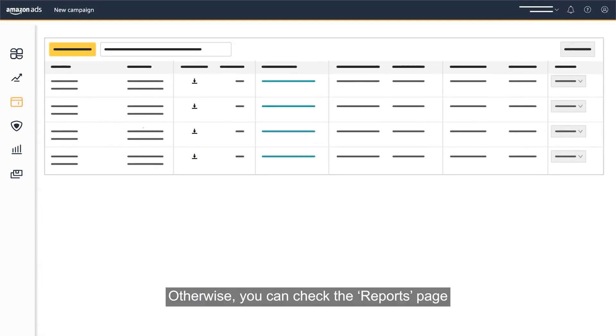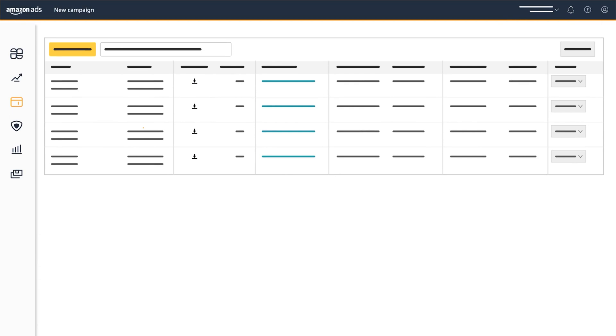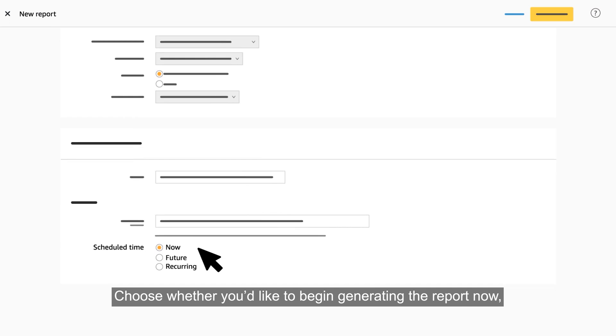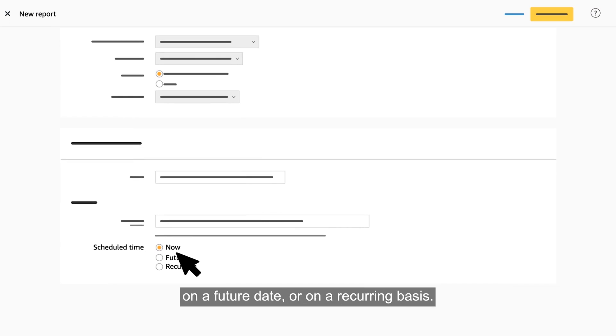Otherwise, you can check the reports page for the status of each of your reports at any time. Choose whether you'd like to begin generating the report now, on a future date, or on a recurring basis.